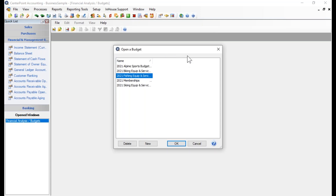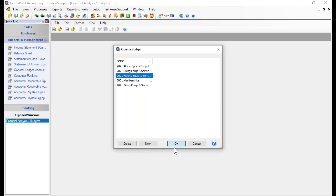When the budget screen comes up, you will be presented with a list of currently created budgets, if you have any budgets already. You'll have some buttons at the bottom — you can either delete a budget, create a new budget, highlight a budget and click OK to open it, or cancel out of the screen. We're going to create a new budget by clicking the New button.